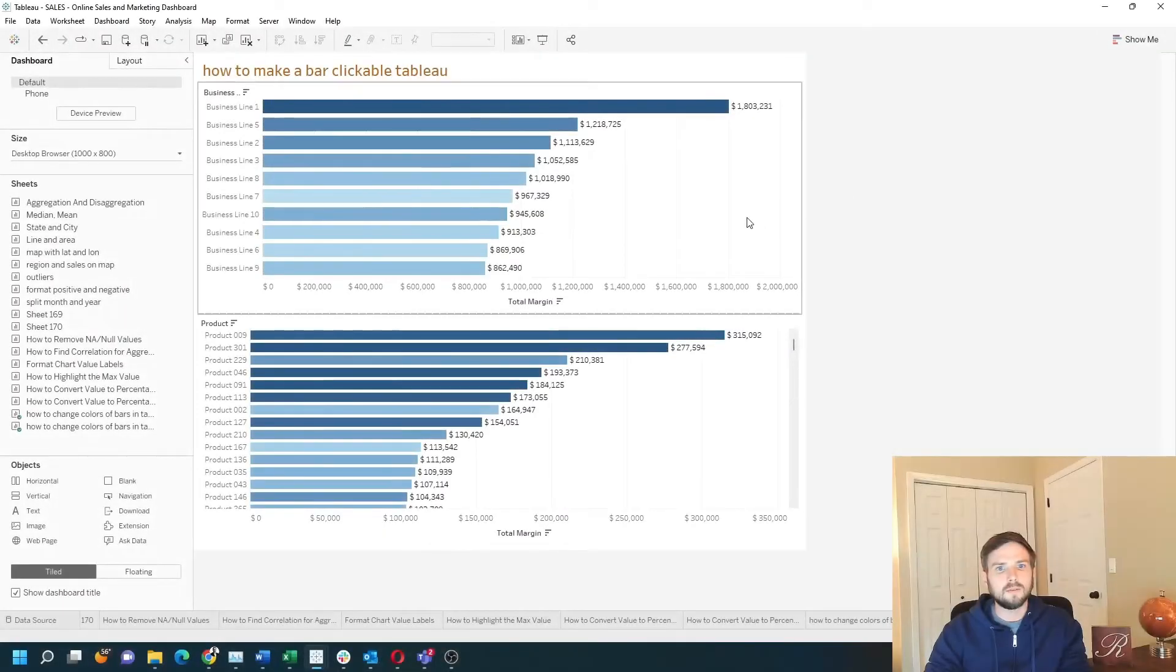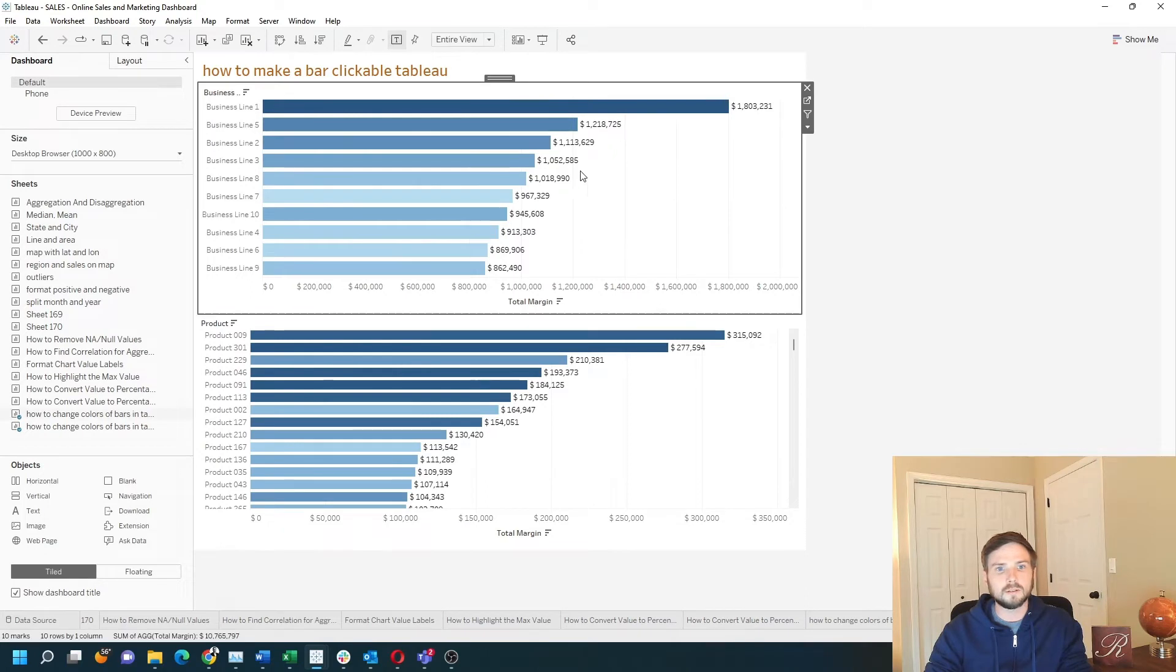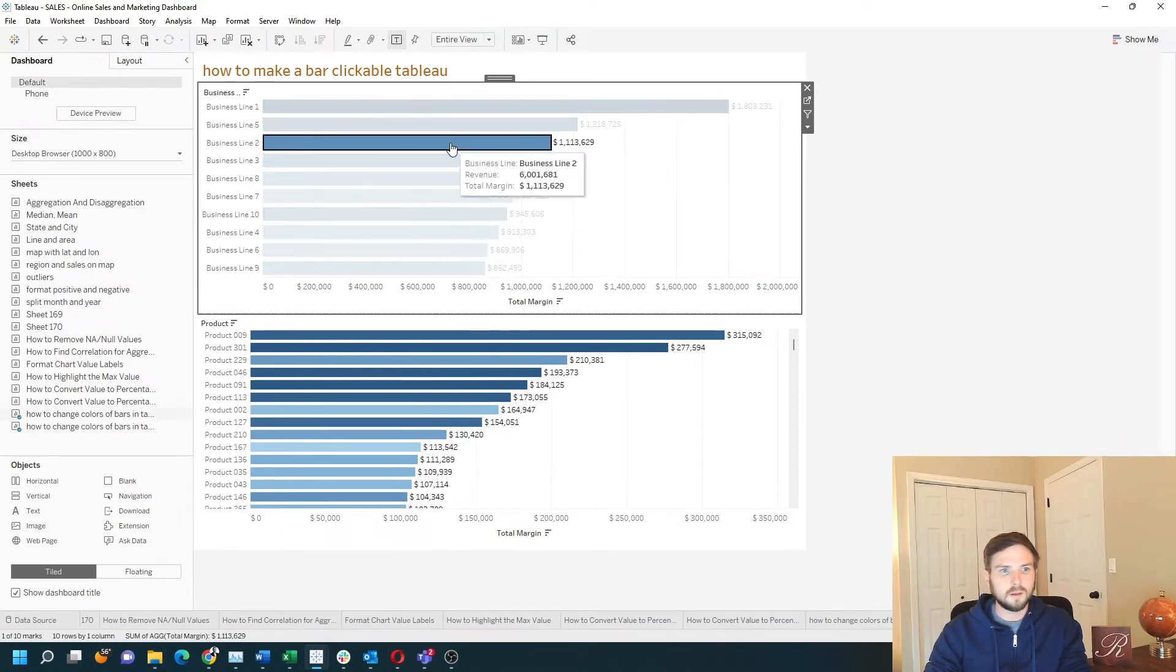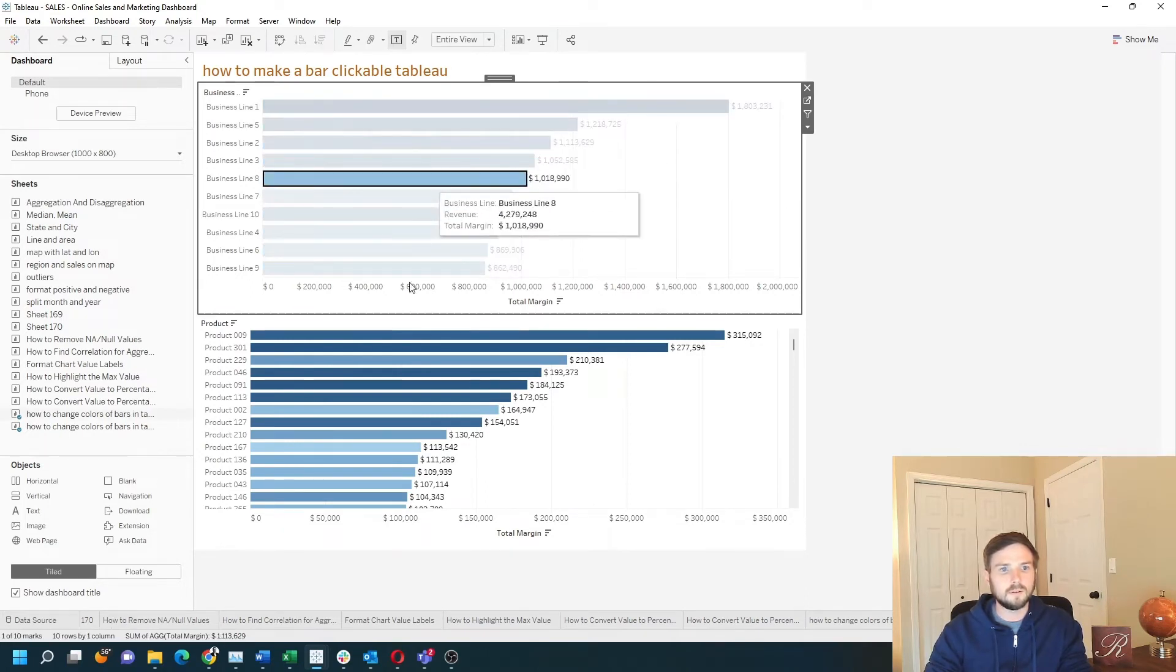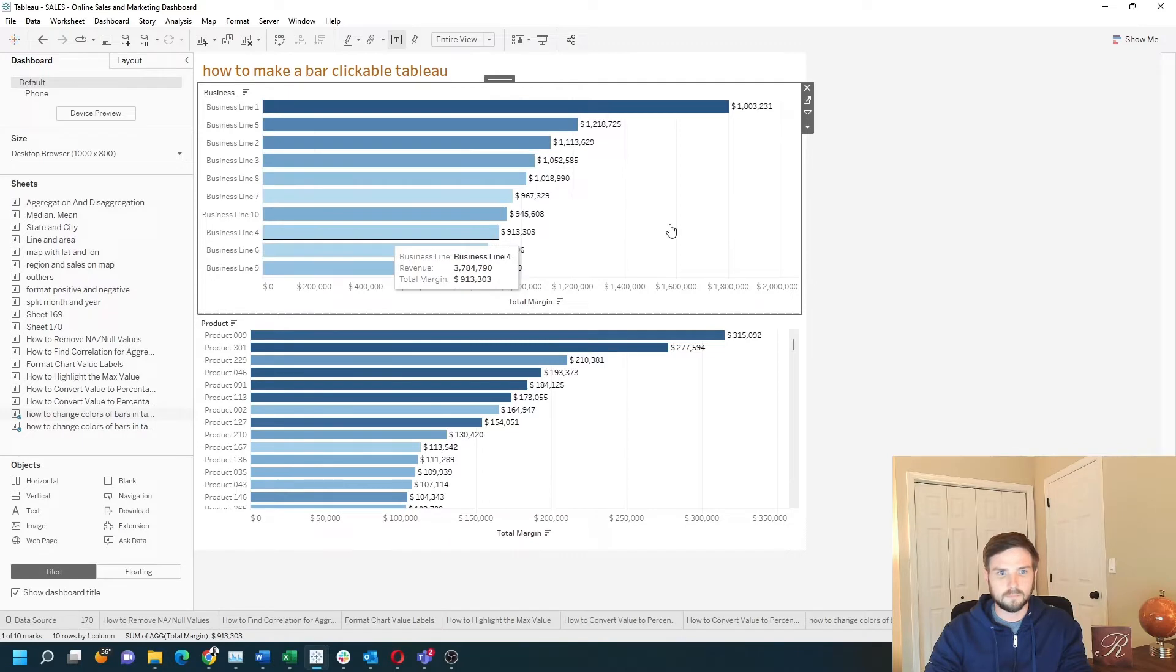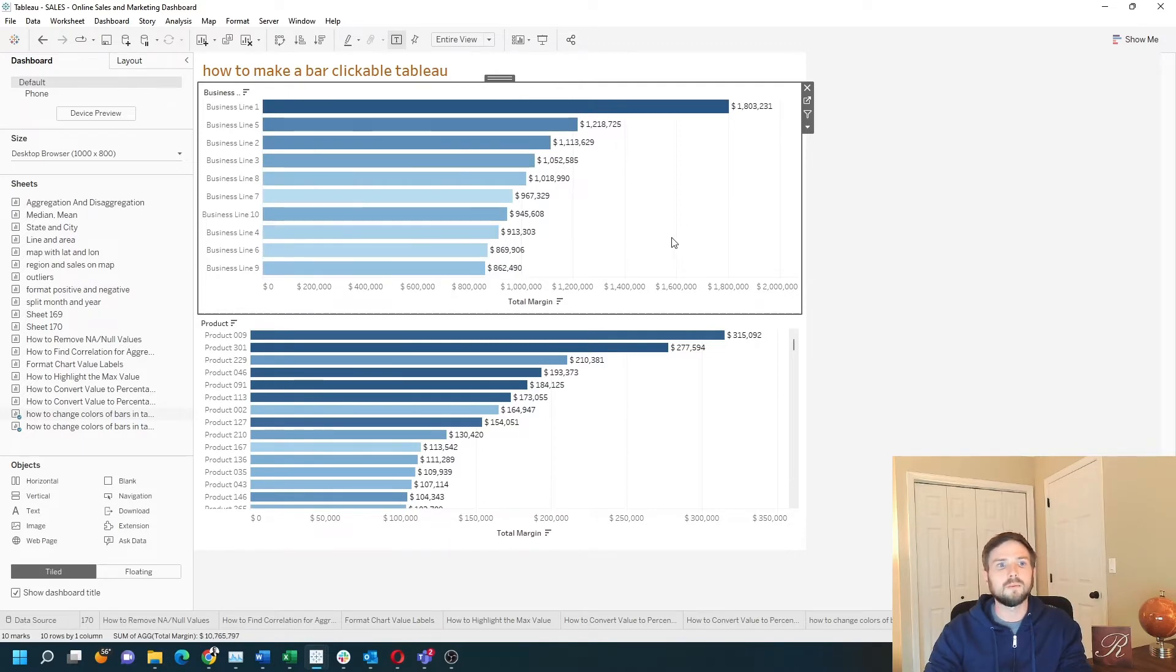By default, everything in Tableau in a dashboard is not clickable. If I click on anything, nothing's going to happen. In order to make it clickable, I need to change it as a filter.